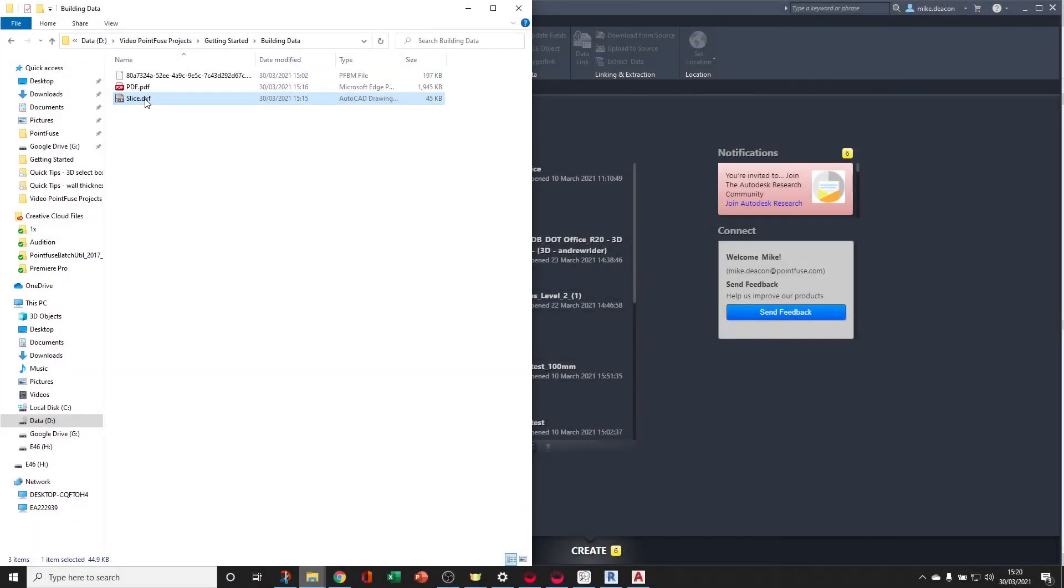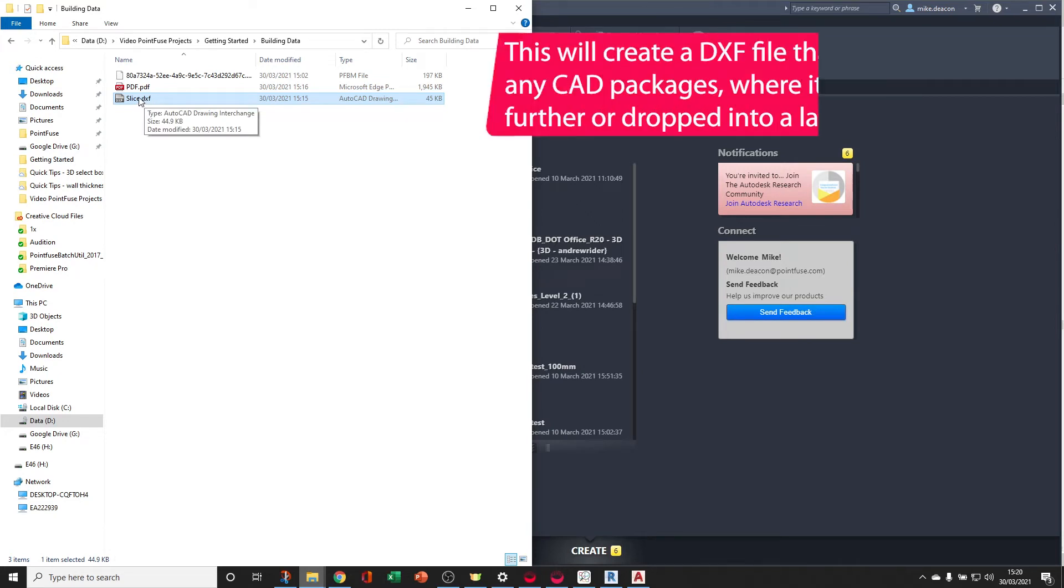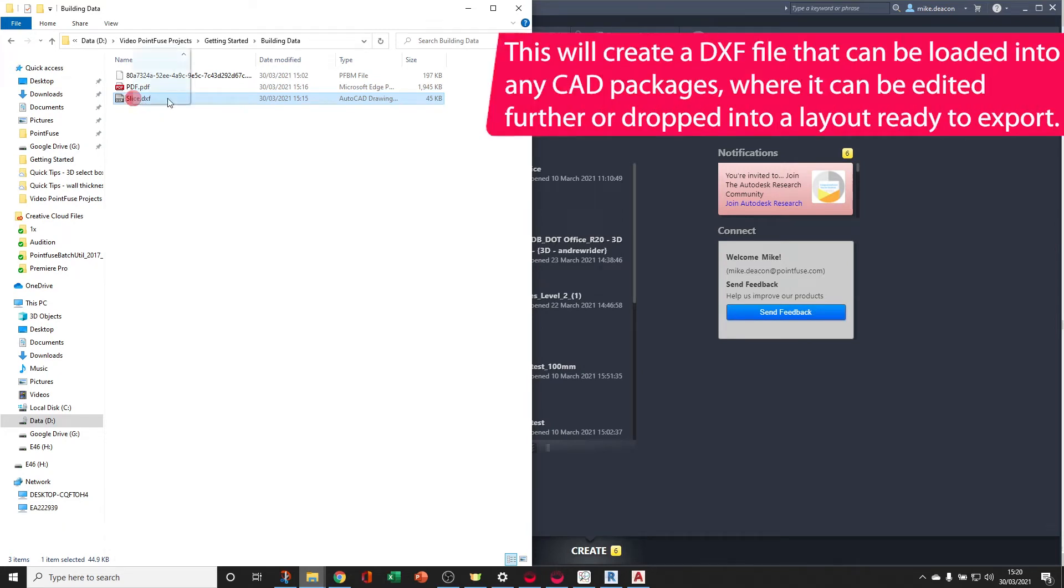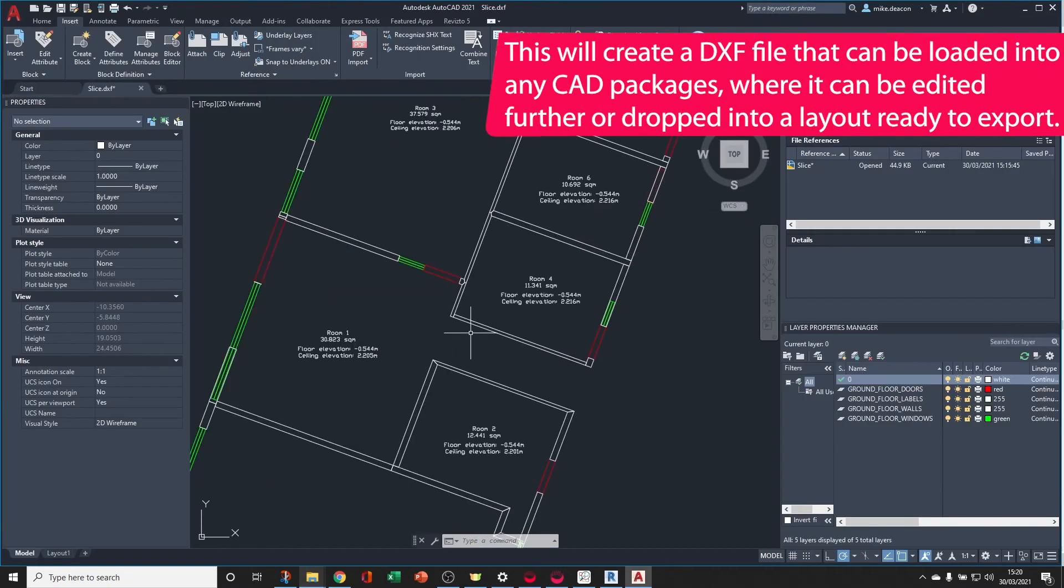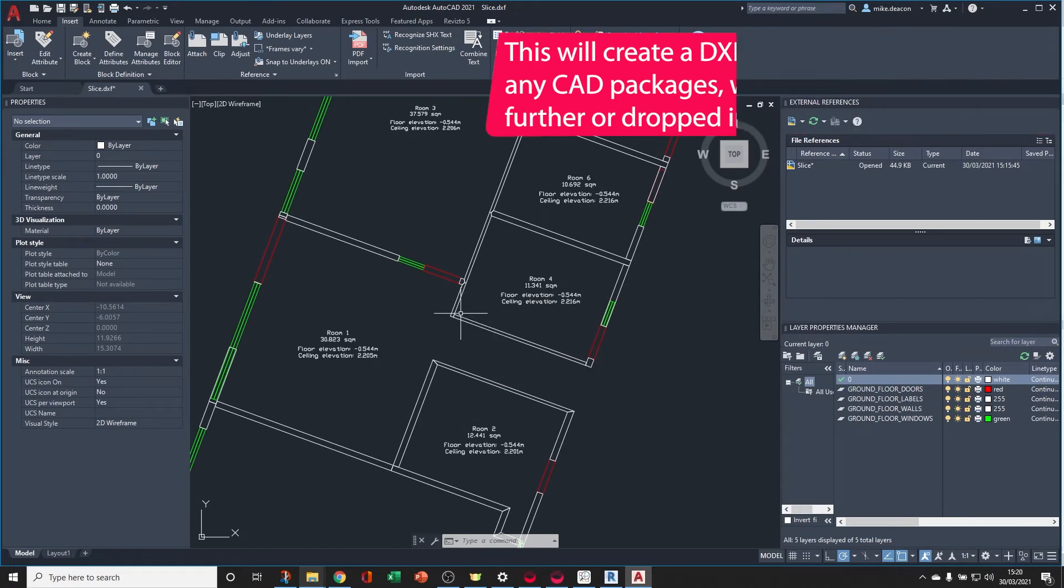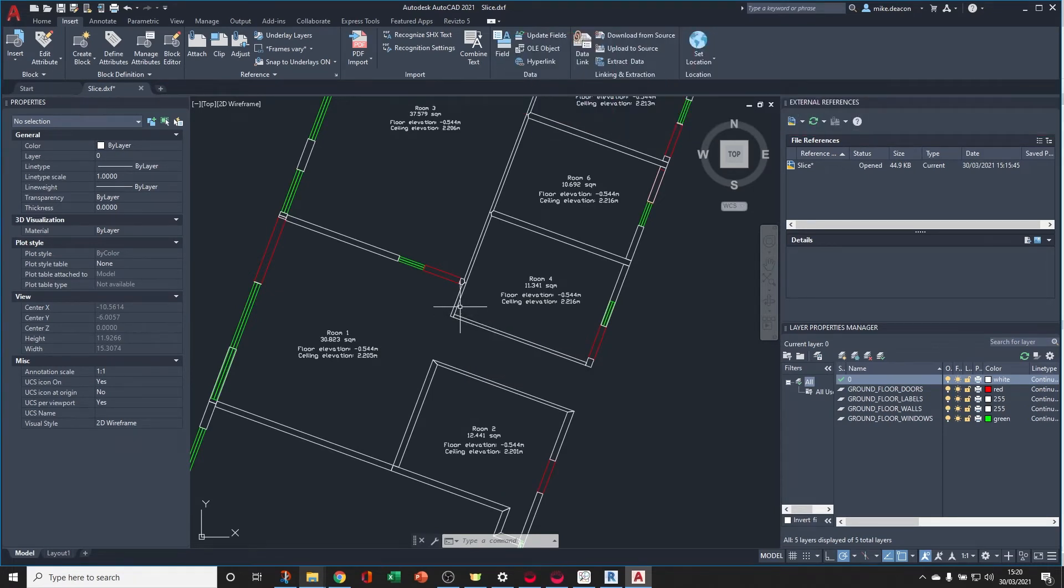The 2D slice is a DXF file, so it can be easily dropped into an AutoCAD template. From here you have an editable floor plan that you can start to finalize, add additional labels to, and create layouts.